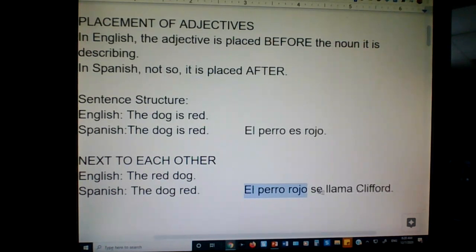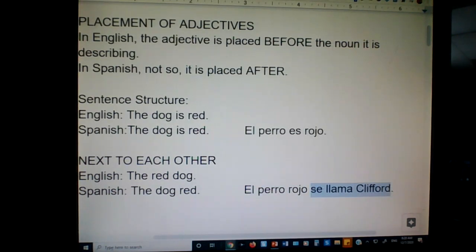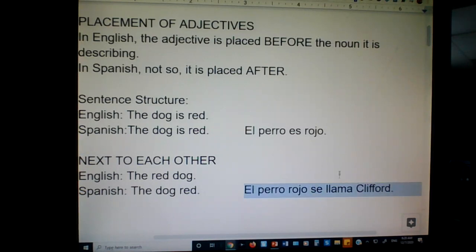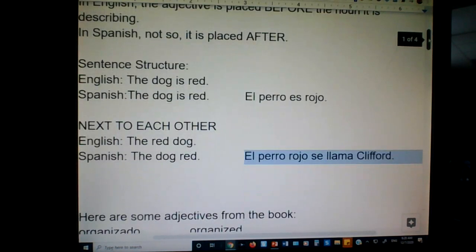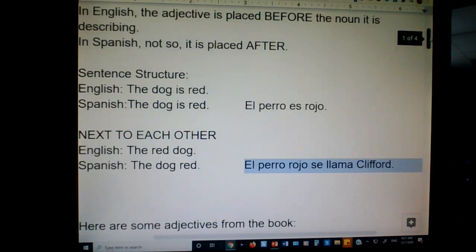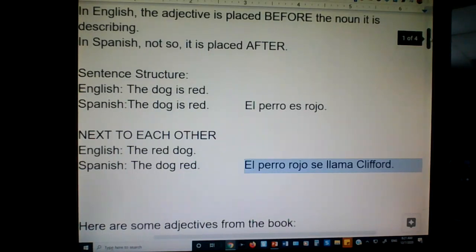El perro rojo se llama Clifford. What on earth does this mean in English? His name is Clifford — he calls himself Clifford, the red dog. How many of you grew up reading that book? They do have it in Spanish too, that series.